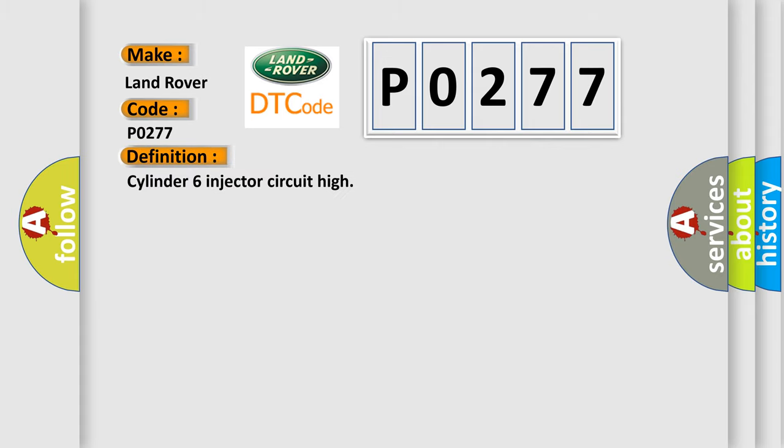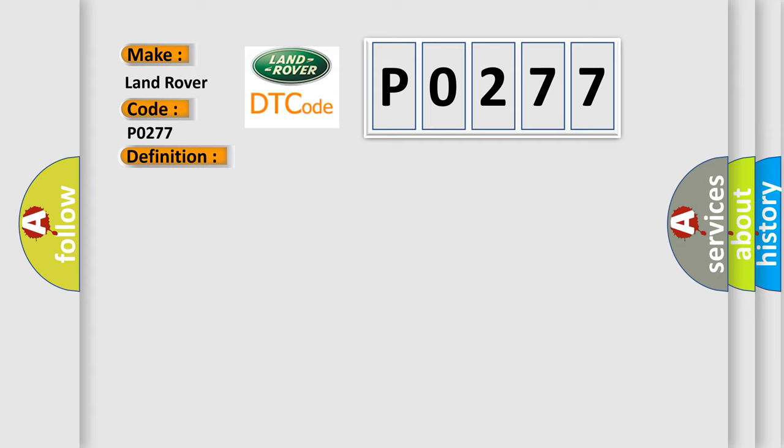Cylinder 6 injector circuit high. And now this is a short description of this DTC code: Injector 6 short circuit to battery supply.